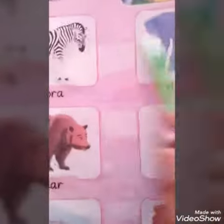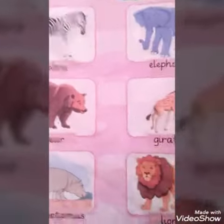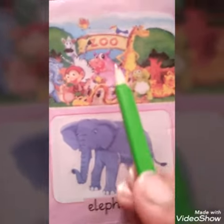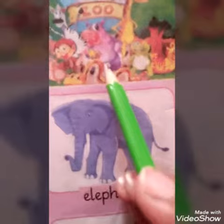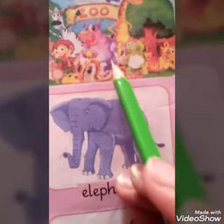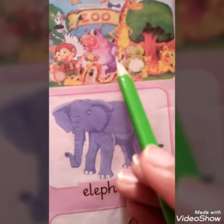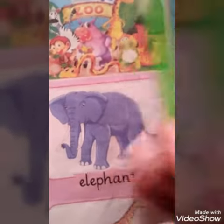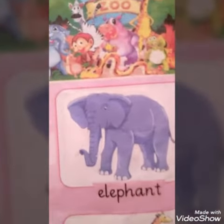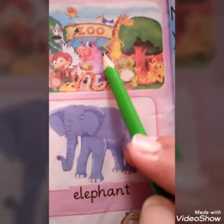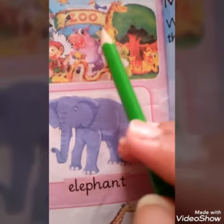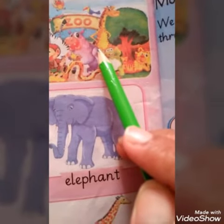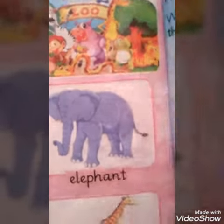Zoo animals. A zoo is a place where wild animals are kept so that people can see them.